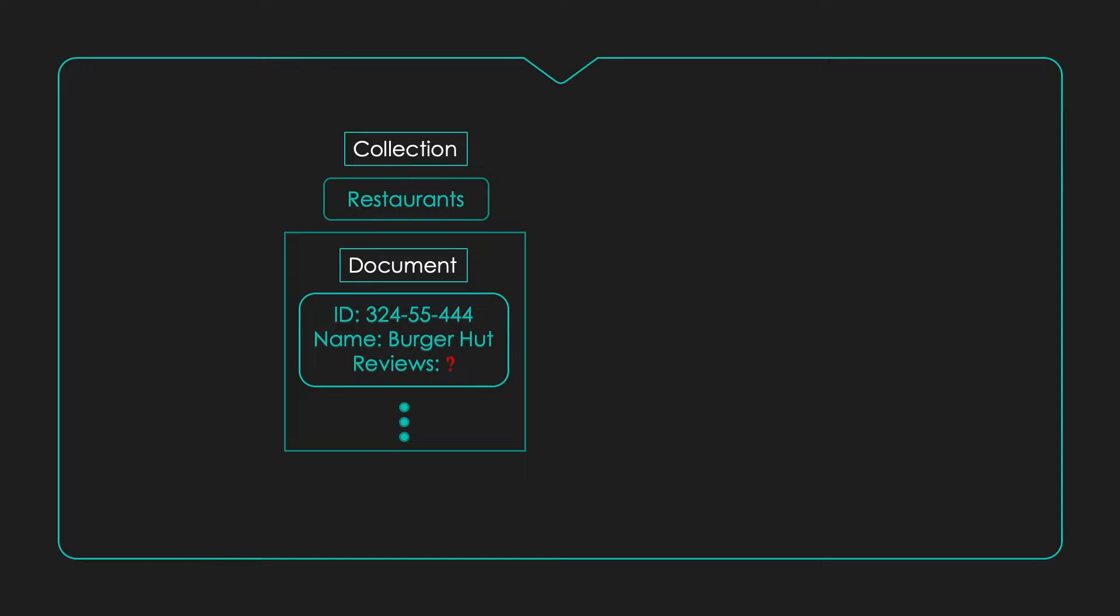First of all, restaurants will need to be a collection of documents. That stuff's pretty straightforward. But each restaurant will have to hold multiple reviews, especially if our app is successful. We can try to save all reviews within the restaurant document, but that would not be a great idea to keep the document lightweight.